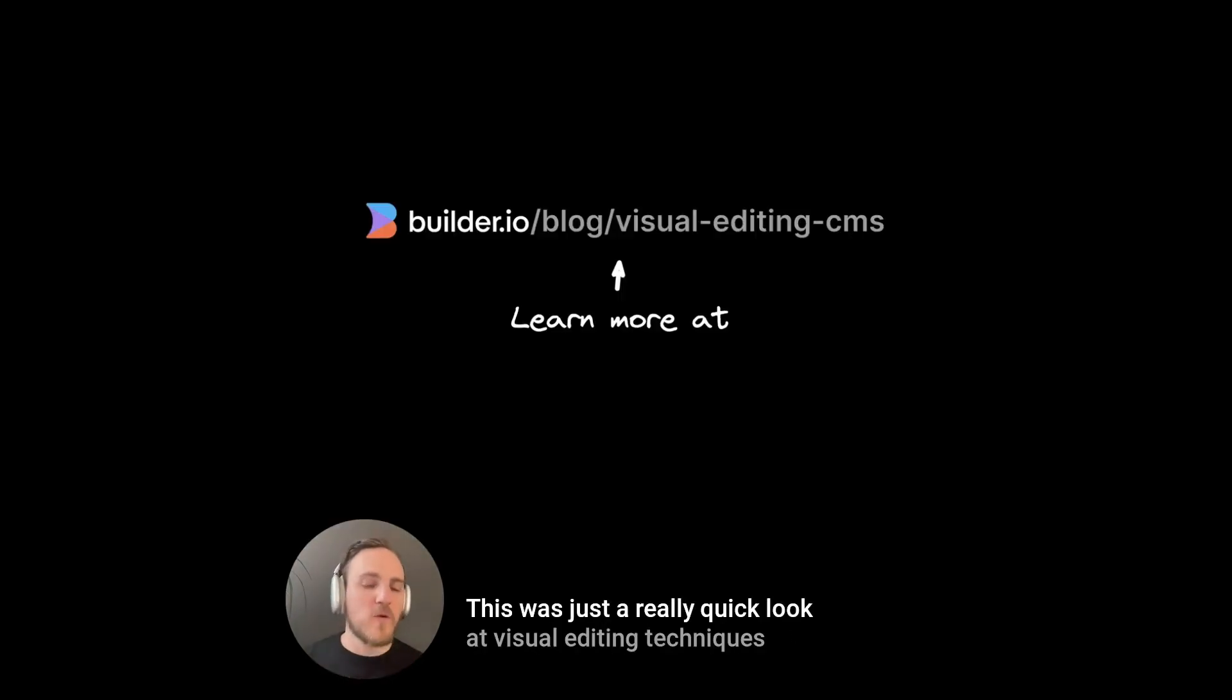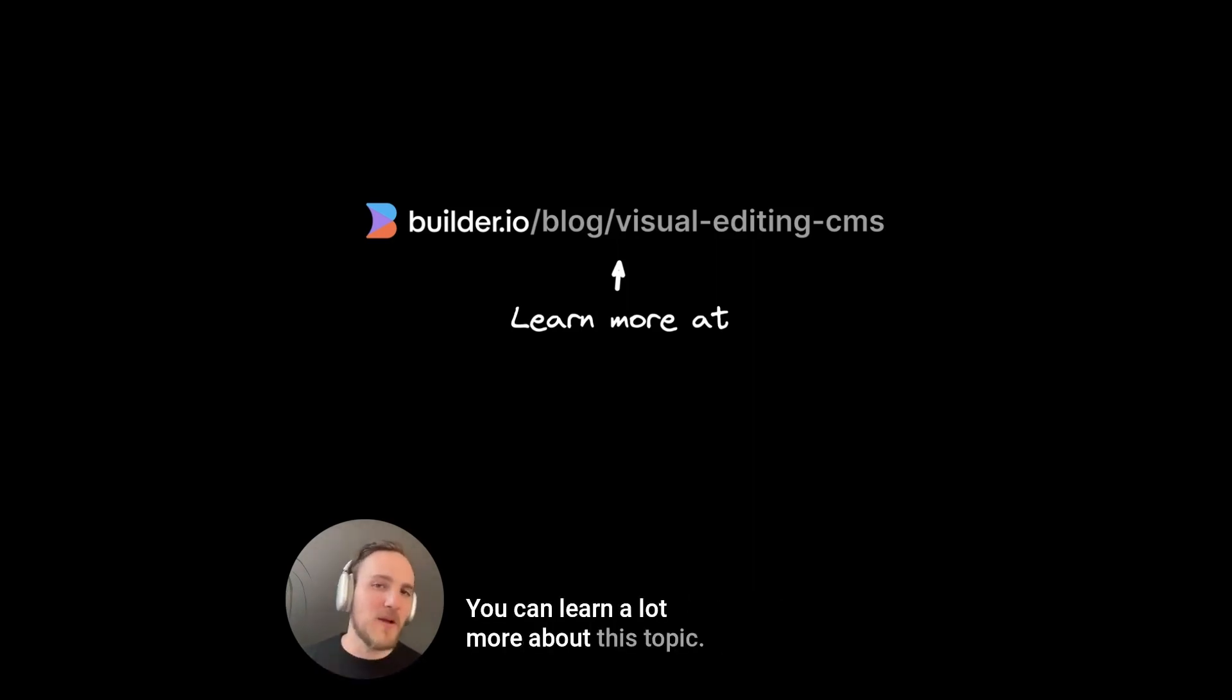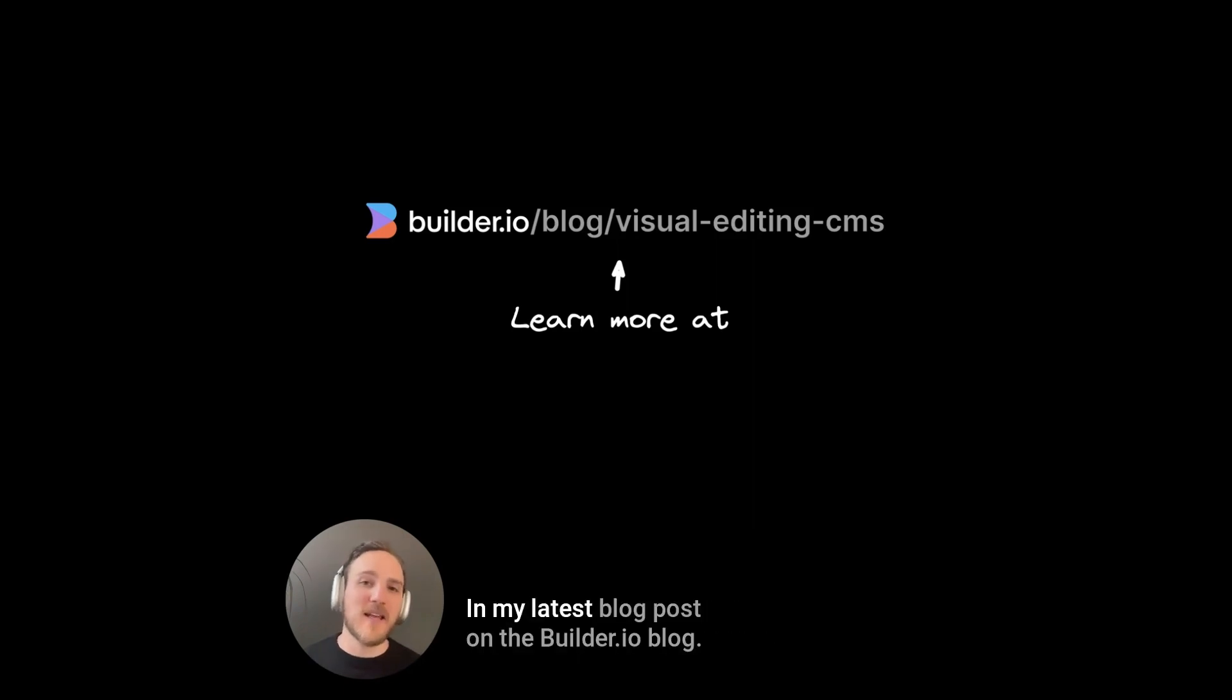This was just a really quick look at visual editing techniques with a headless CMS. You can learn a lot more about this topic, including what use cases are best for which approach in my latest blog post on the builder.io blog.